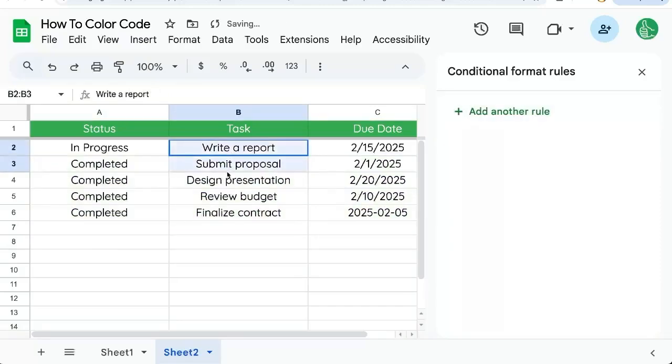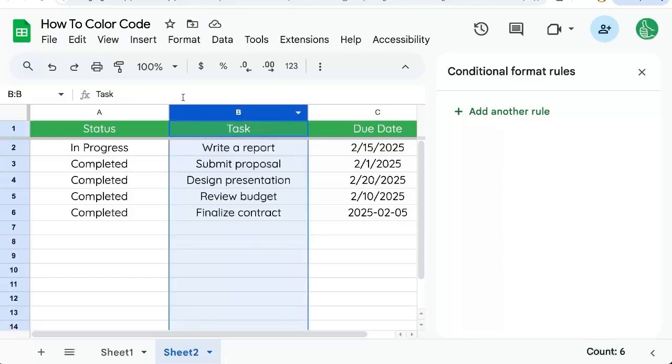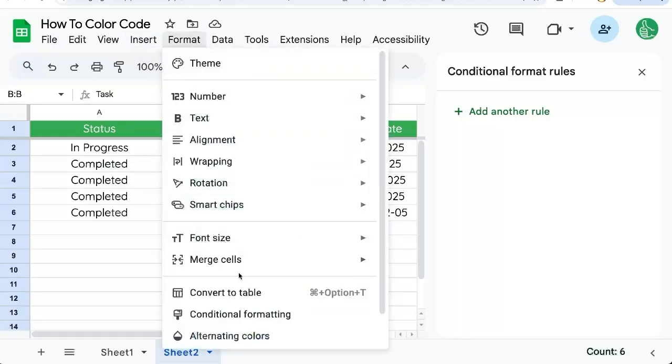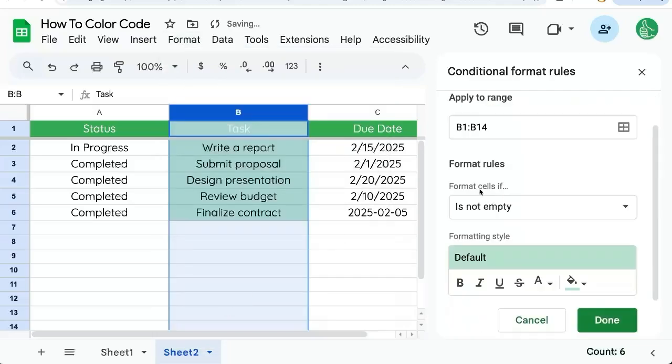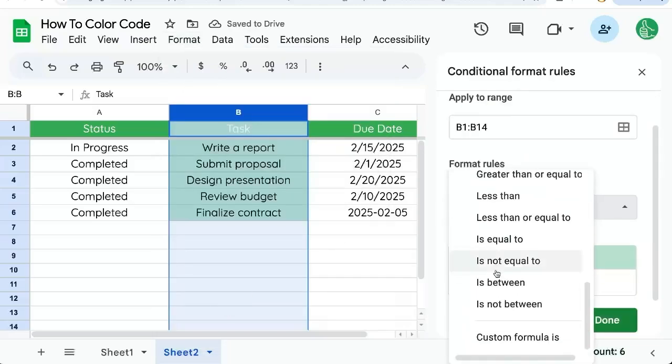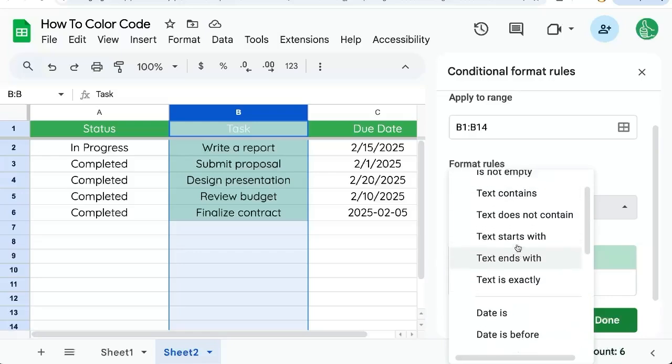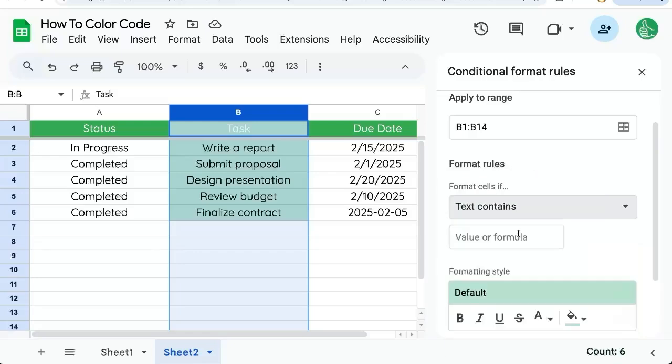If I just want maybe one of these tasks have the report, the word report in it, I want to know which one it is and highlight it. I'm going to select that whole column, format conditional formatting again. And instead of using custom formula, I can use just text contains.